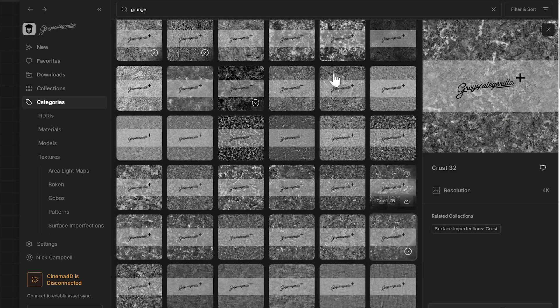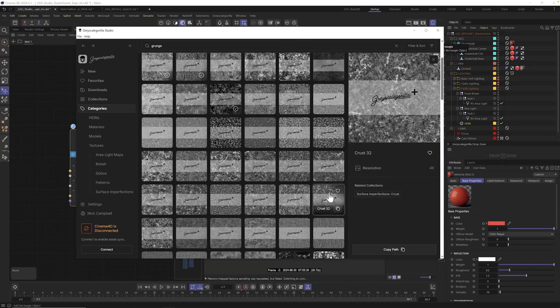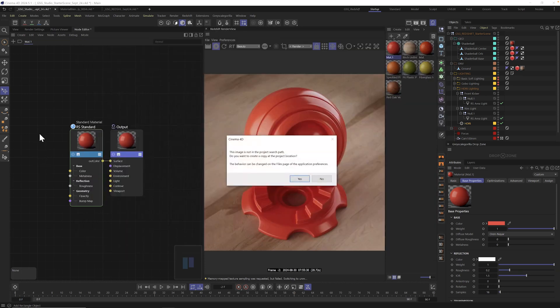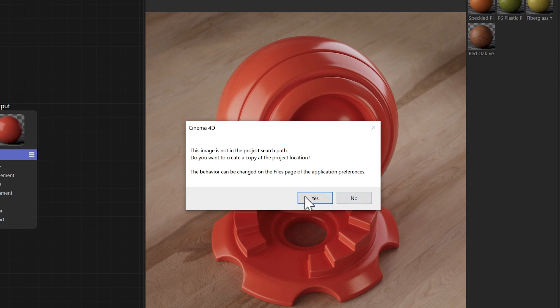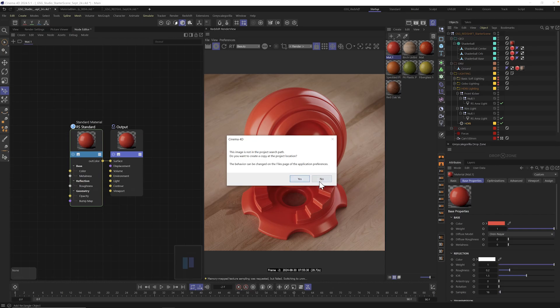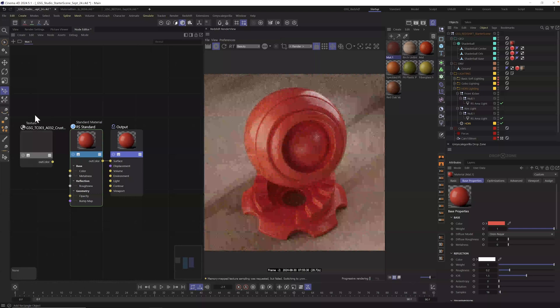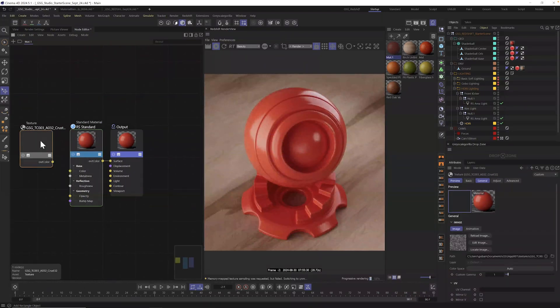So from here, all we need to do is drag and drop it into our little node area. And it will ask us, hey, do you want it to be in the path of the scene file? Or if we hit no, it'll just stay in the Grayscale Guerrilla Studio library and it'll do it from there. So whatever way you want to work, you either say yes and it'll go into your scene. Or if you say no, it'll just stay where it is inside of Studio.